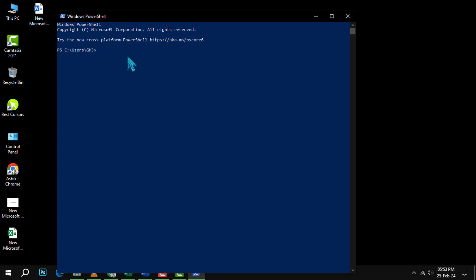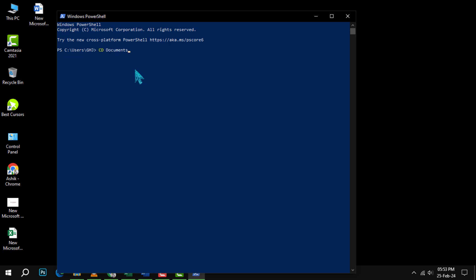Step 2. Type the CD command followed by the name of the directory you want to navigate to. For example, to navigate to the directory named Documents, type CD documents. Then press Enter. You will see that the prompt changes to show the current directory.